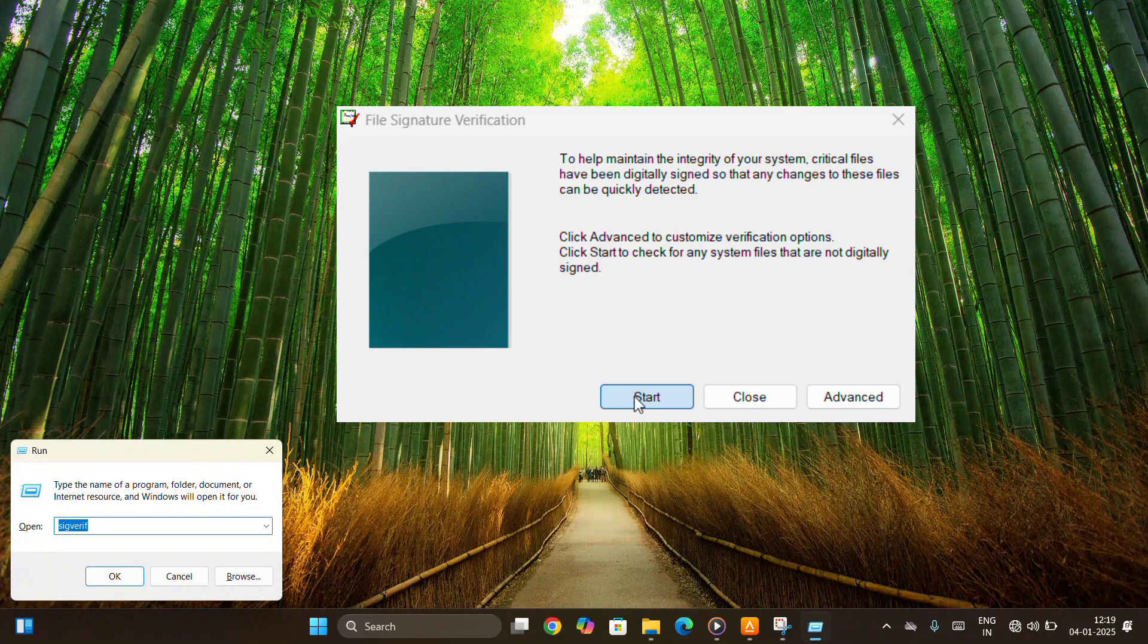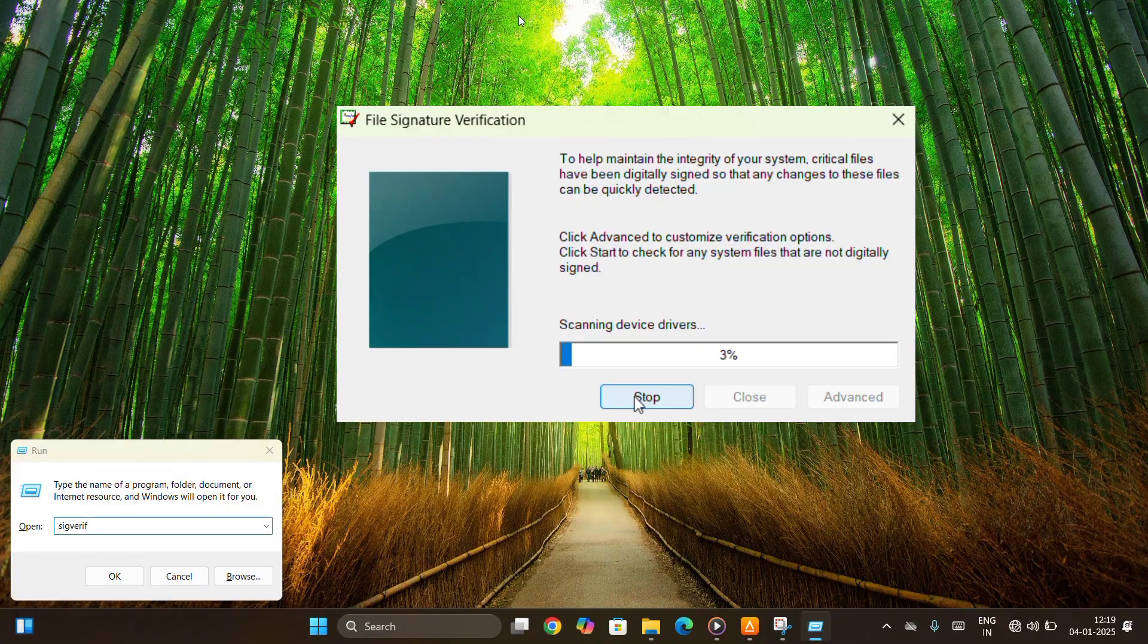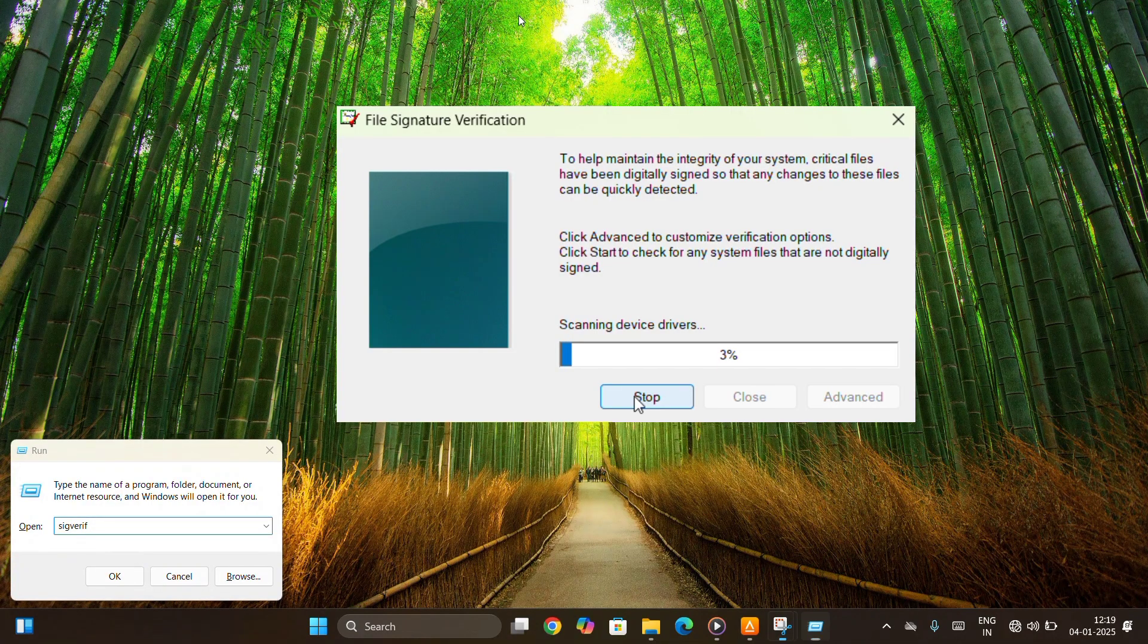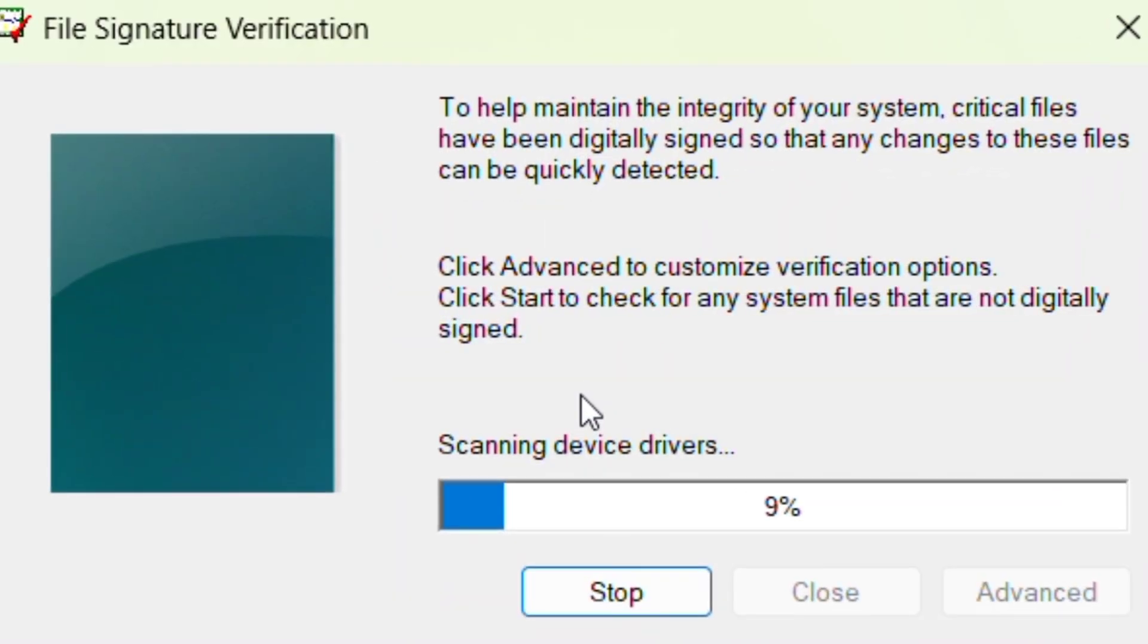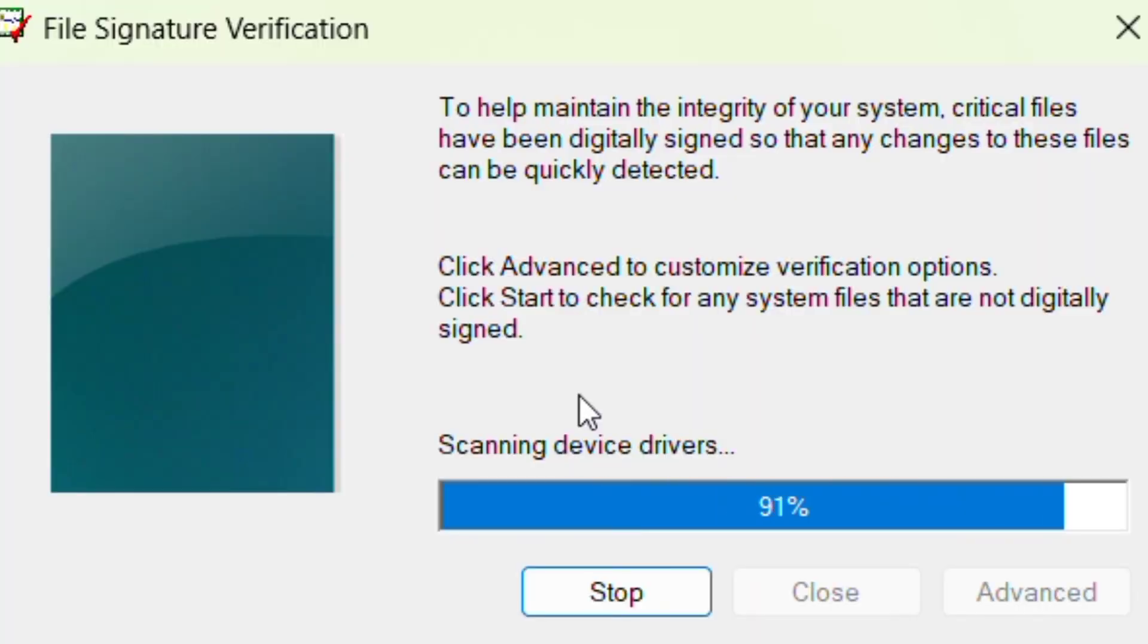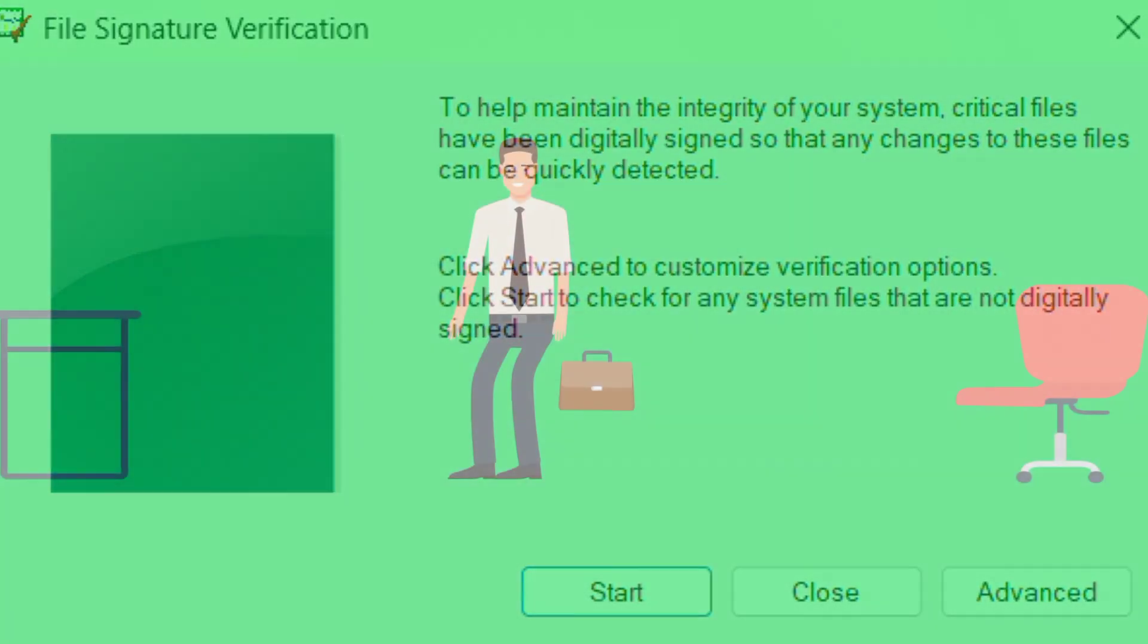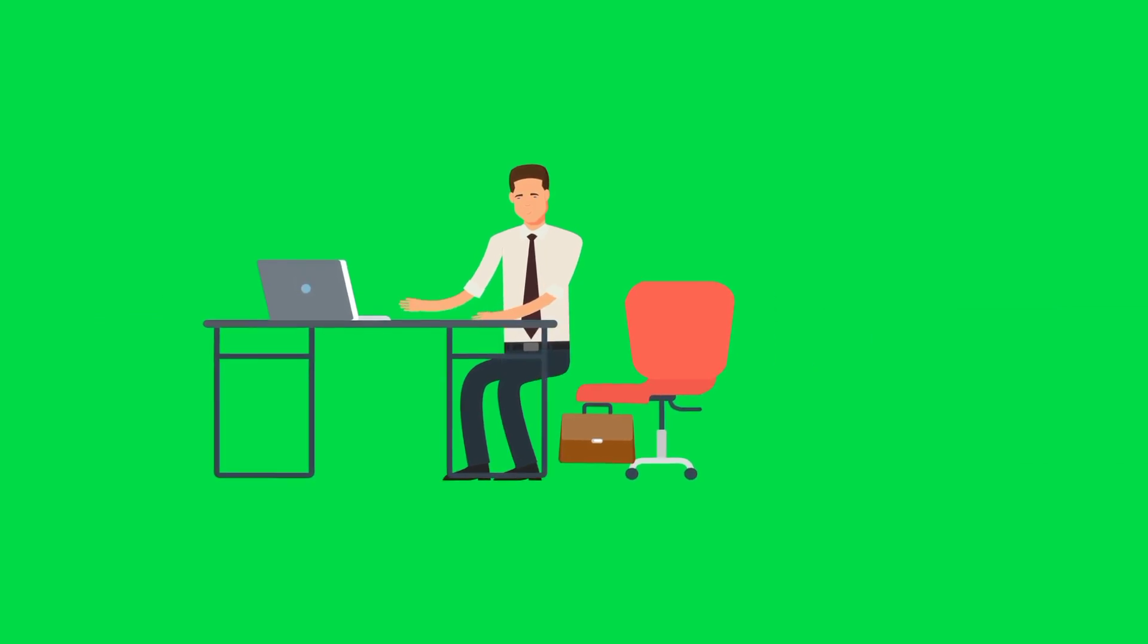Click on Start to initiate the scan. A few minutes later, after the scan is complete, if it shows that all files have been scanned and are digitally signed, then your PC is safe.